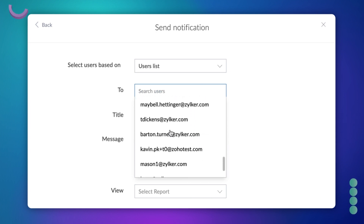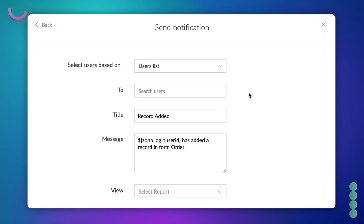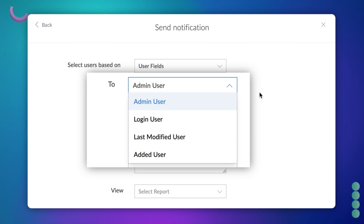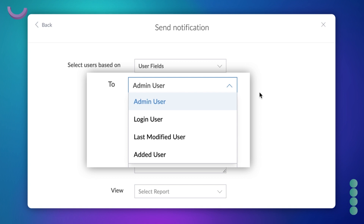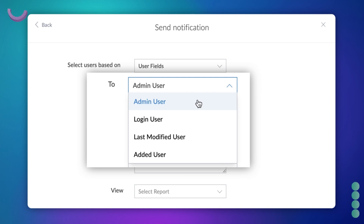Users list allows you to choose a recipient from all the users in your Zoho Creator account. Whereas, user field lets you notify the admin of the account, the person who logs in, the person who last modified the record, or the person who adds a record based on your specific requirements. In our case, assume the store manager is the app's admin. On choosing admin user ID, the store manager will receive the notification, so let's choose that.